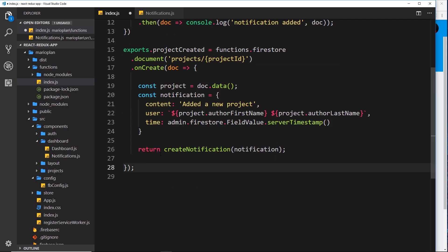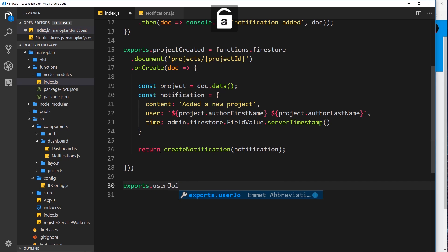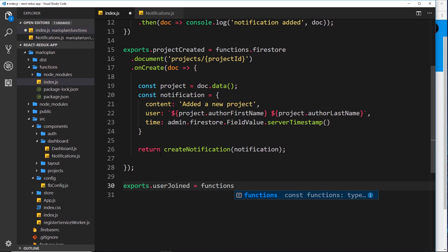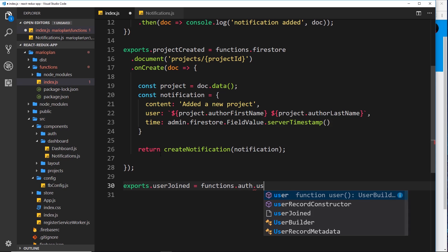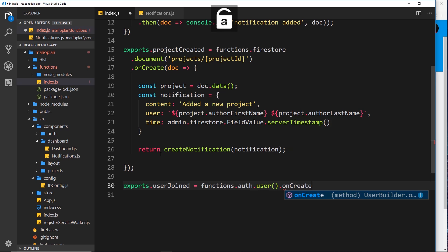Let's create a new function under this one. So exports, then the function name - we'll call this userJoined and set that equal to functions. This time we're not going to use Firestore and it's not going to be an HTTPS type request either. This time it's going to be an auth trigger, so let's do dot auth, then dot user parentheses, and then dot onCreate.